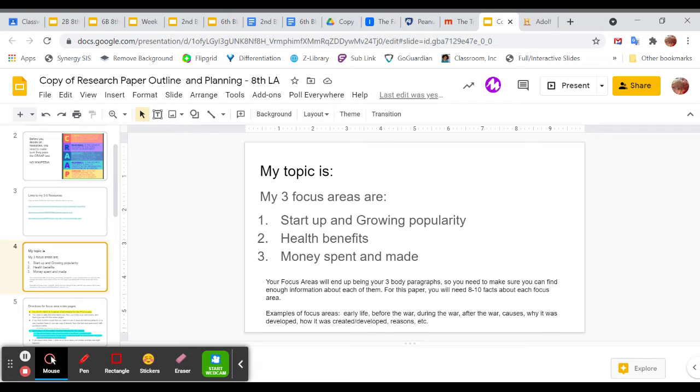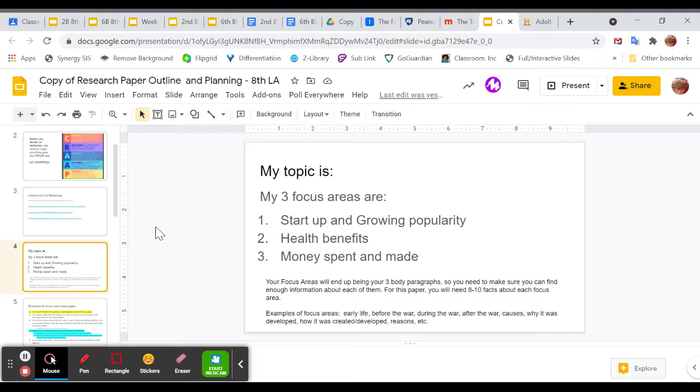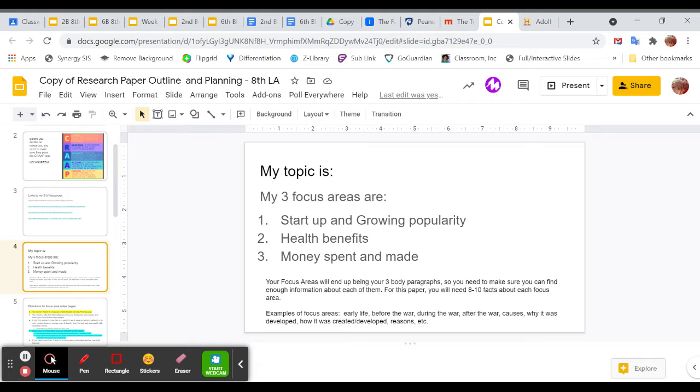So for example, if you're doing like Adolf Hitler, you might want to do maybe his childhood, and then maybe his rise to power. Like how did he gain so much power, and how did he get into politics? And then maybe during the Holocaust. You can't really do after because he died, so that wouldn't work. But every single topic is going to be a little bit different. If you have trouble with this, let me know. Or if you want me to check yours, let me know. For my example here, I'm doing Reese's Peanut Butter Cups. And so I have my three focus areas: their startup and growing popularity, their health benefits, and then the amount of money spent on them and how much they've made.